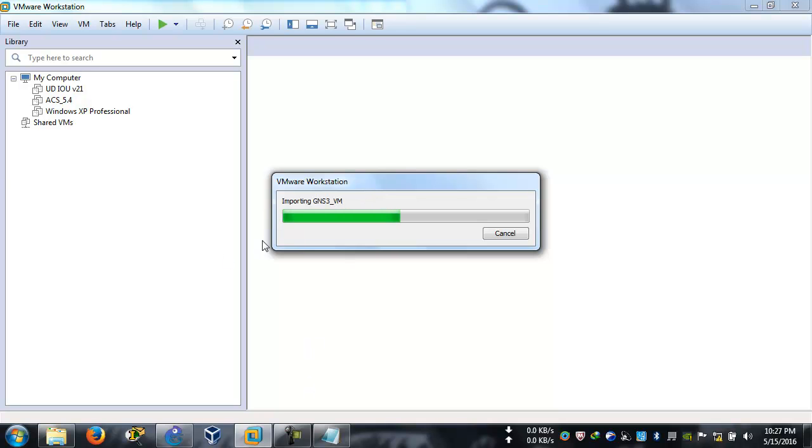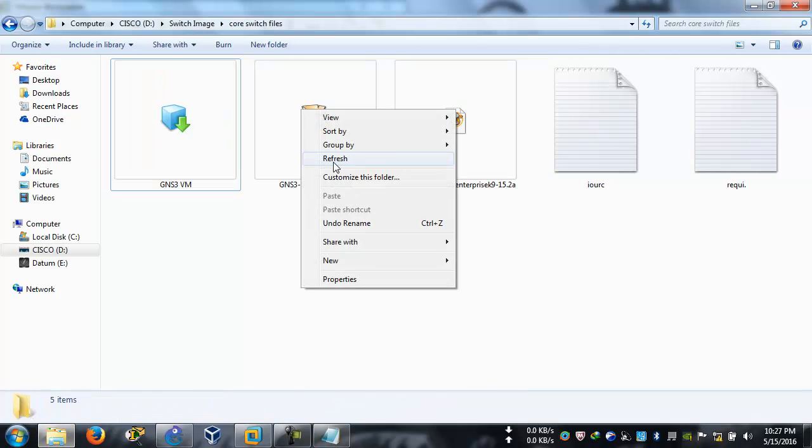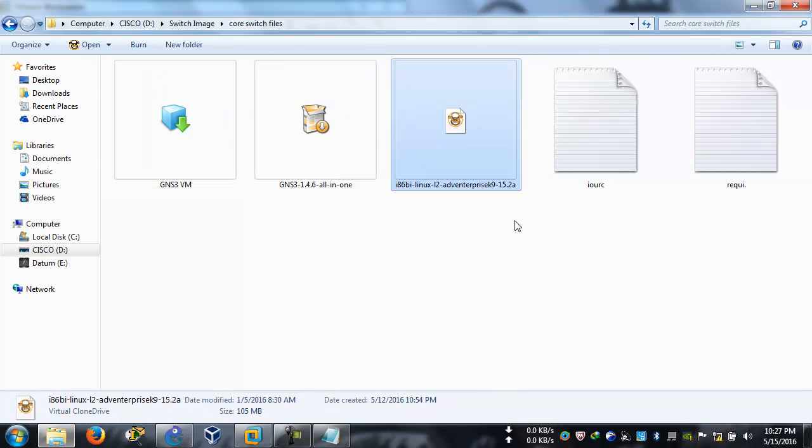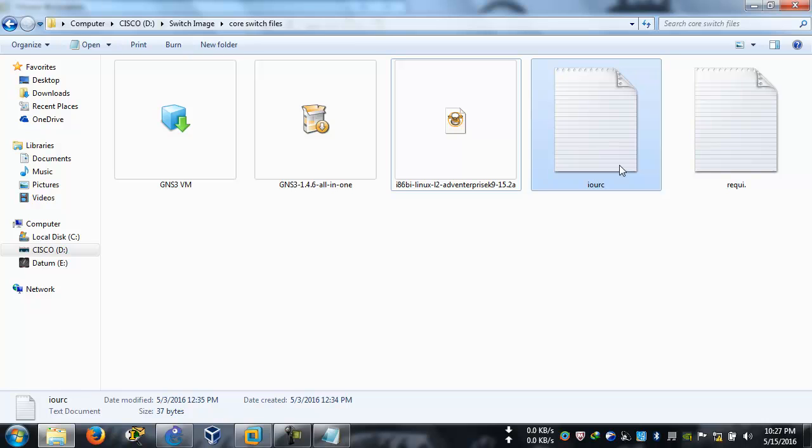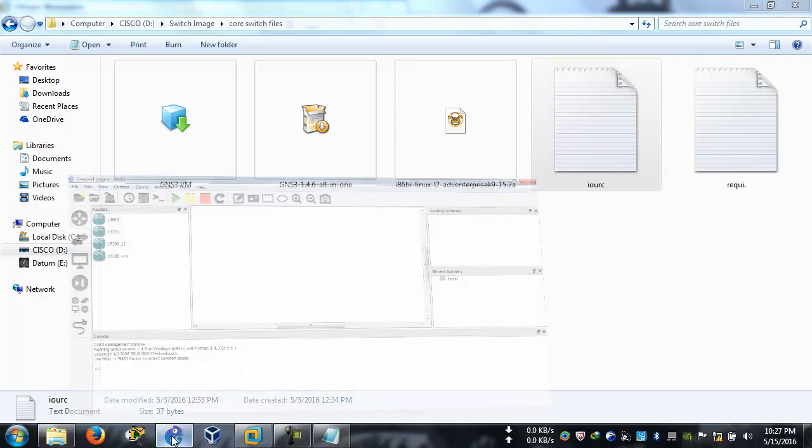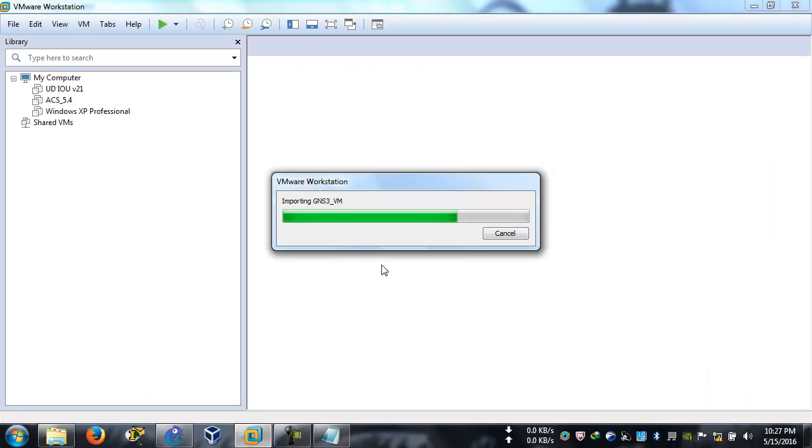We're going to install it and use this IOS file of the switch and put it in the GNS3, and this IOURC license. When we're done, we'll have a proper running Cisco switch in our GNS3. It's almost done. Also, the next video that I'm going to make will show how to reset your Cisco switch.